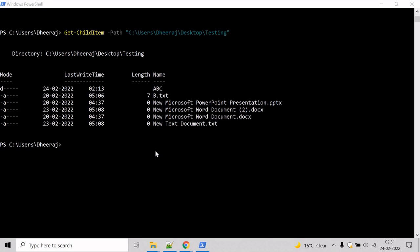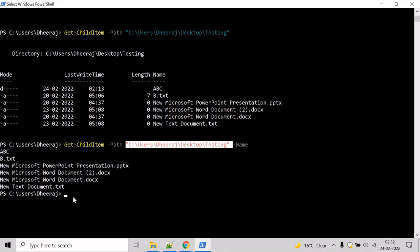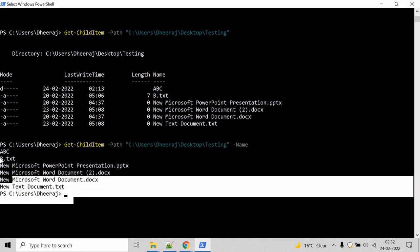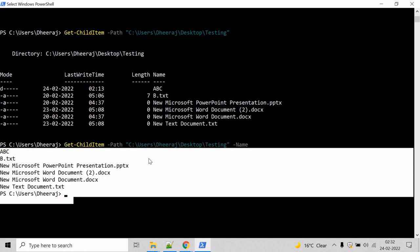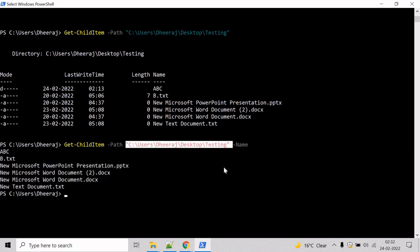In this example, we will see how we can get the child item names in a directory. For that, just hit the Apparo key, and to get only the names in a directory, we will take help of the name parameter here. So type name and hit enter, and here we can see only the child item name has been returned for the testing directory.